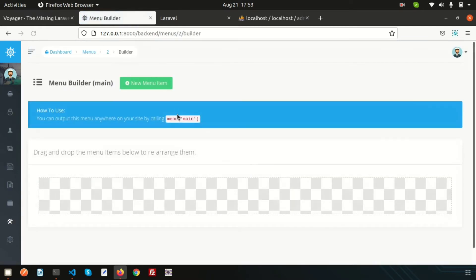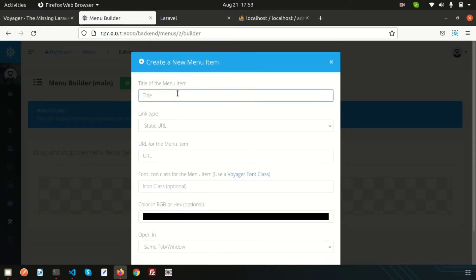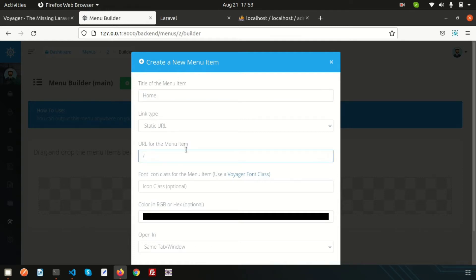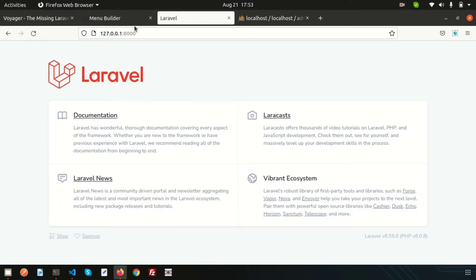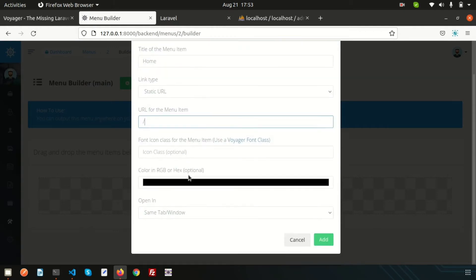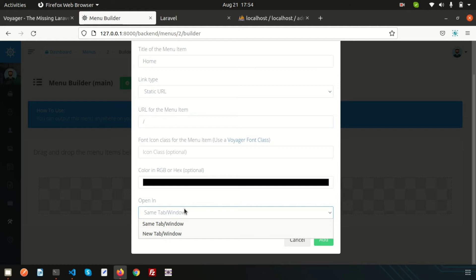Just click here. The title is Home and I want to use a static URL — this will be a simple slash. That means we'll use Home here. We have the option to open this link in a new tab or the same tab, so I will open it in the same tab. We also have an option to set an RGB color, so let's use the default.